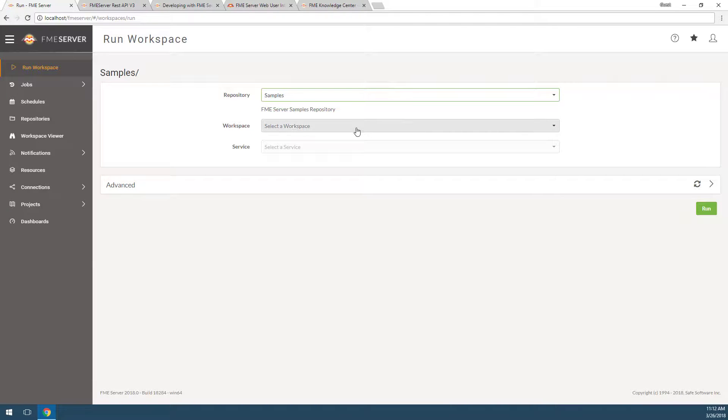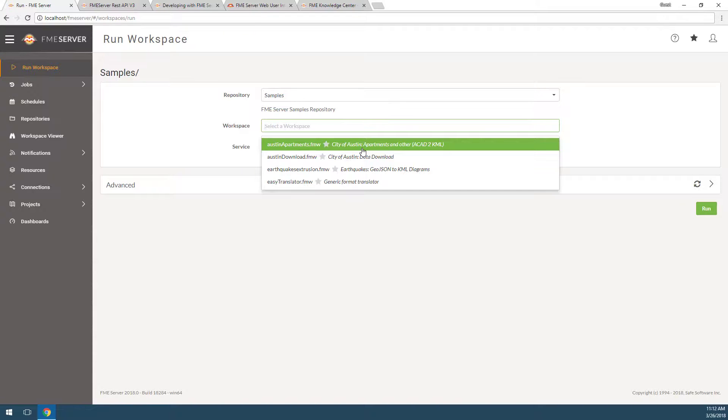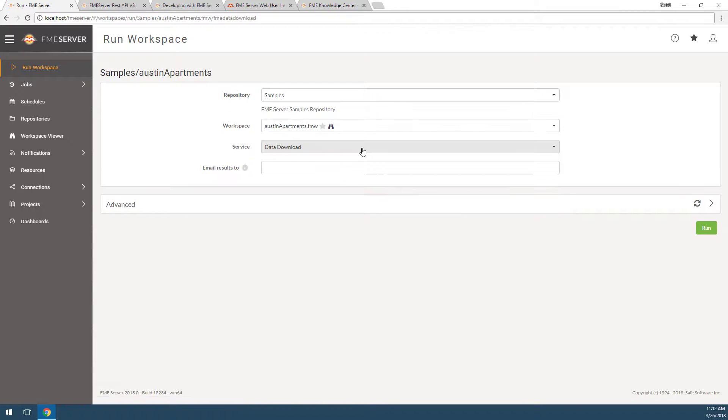Choose which workspace to run. The workspace drop-down lists the workspaces within the samples repository. Let's select austinapartments.fmw.